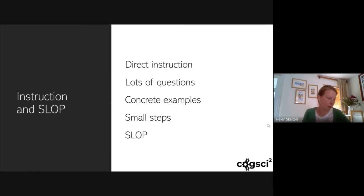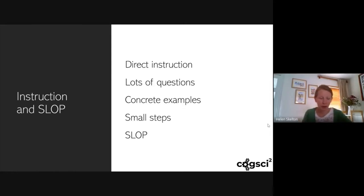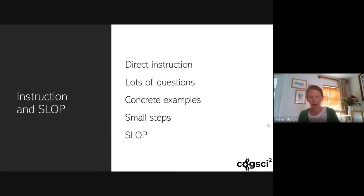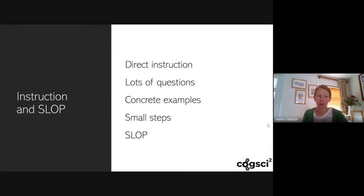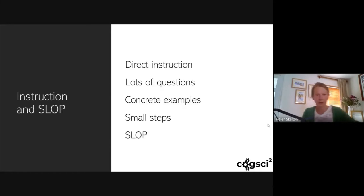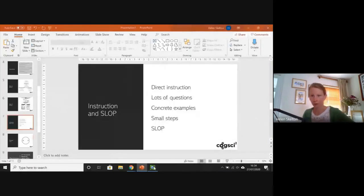I'd be putting in SLOP questions about electrostatics, different types of bonding, conductivity of melts and solutions — what is dissolving, what happens to the ions in solution — writing half equations with state symbols, oxidation and reduction in terms of electrons, really drilling home that it's not only about oxygen. I'd do a lot of these things, and I thought it might be helpful to spend a few minutes talking through how I might introduce the electrolysis of copper chloride.